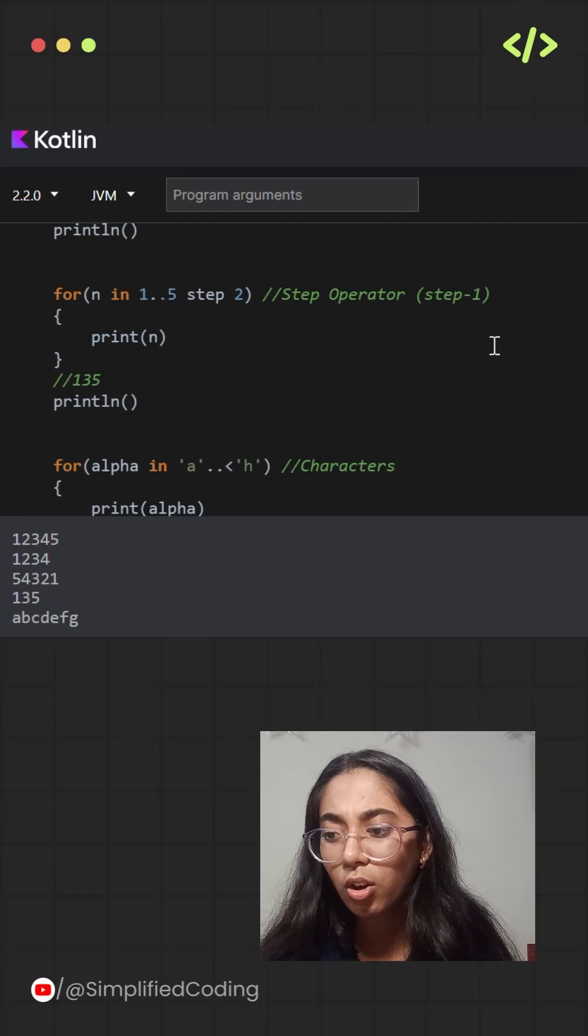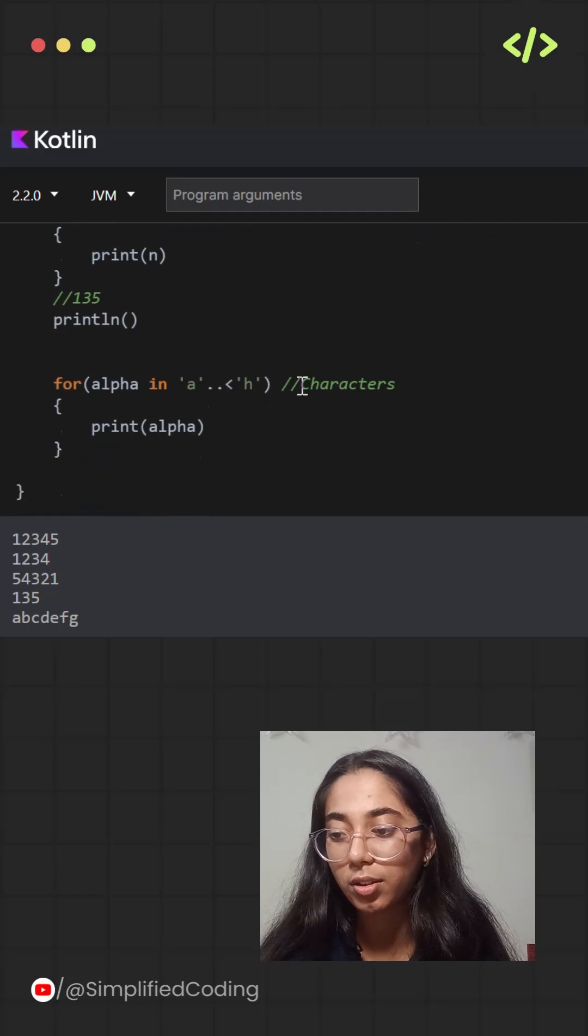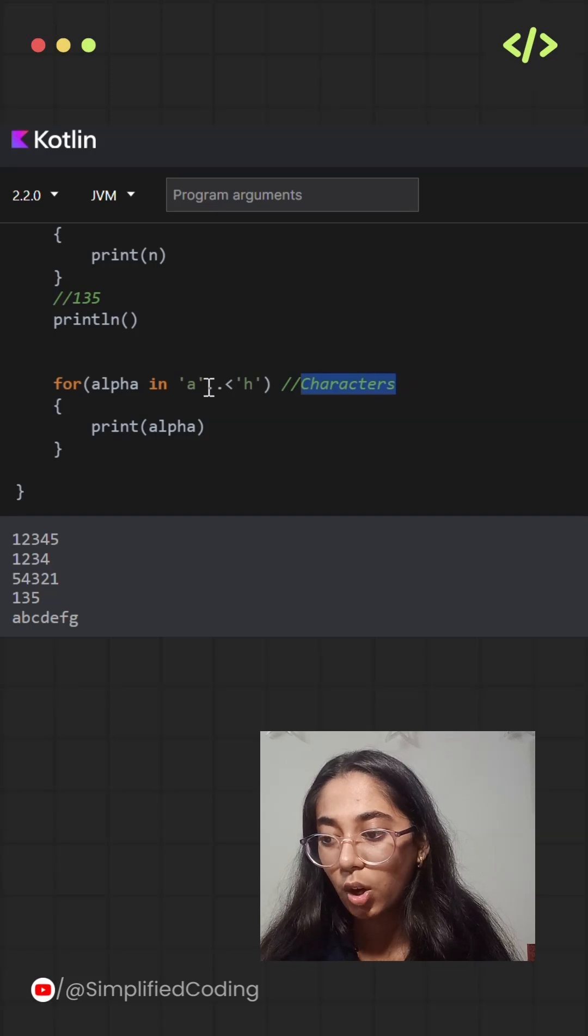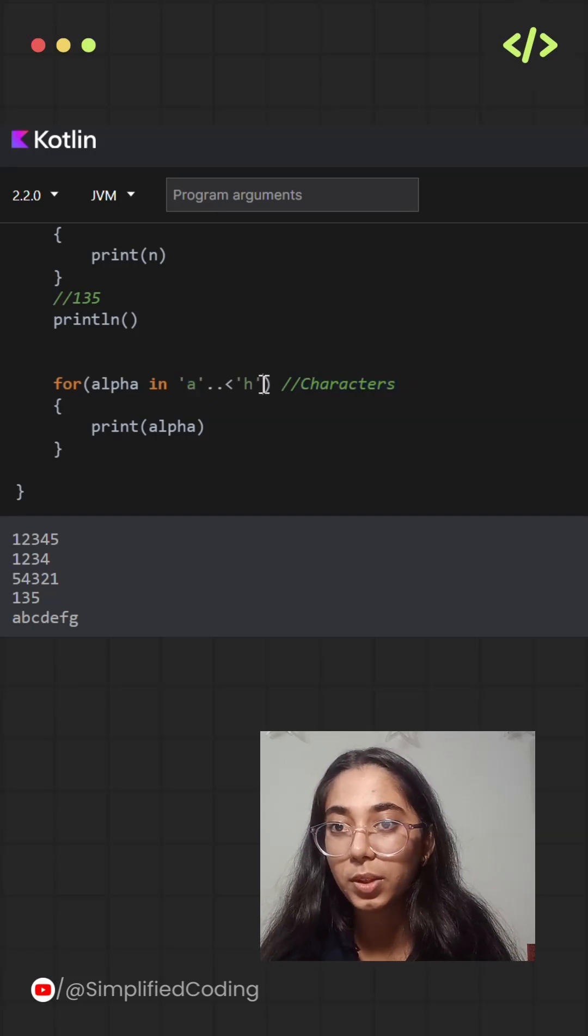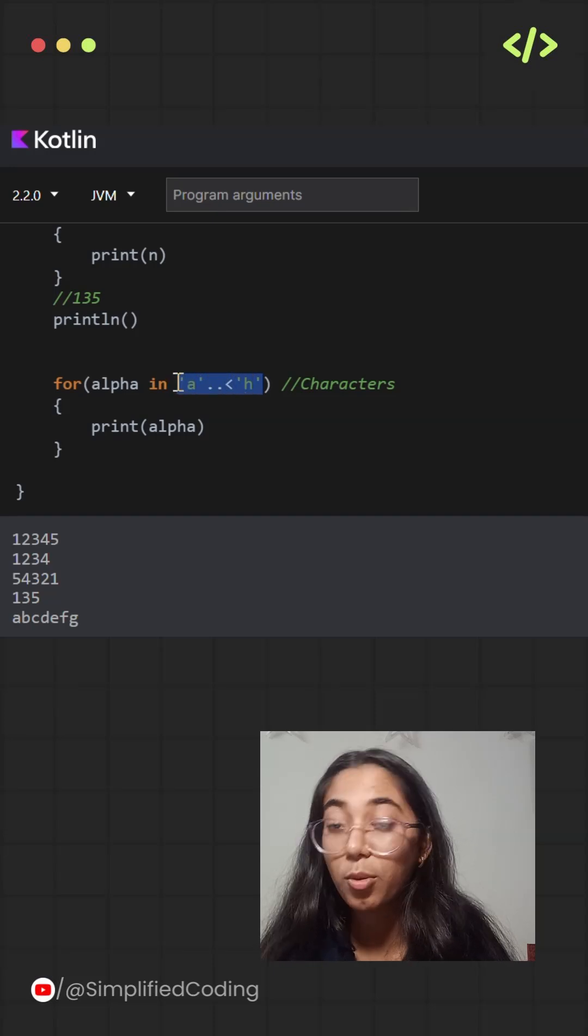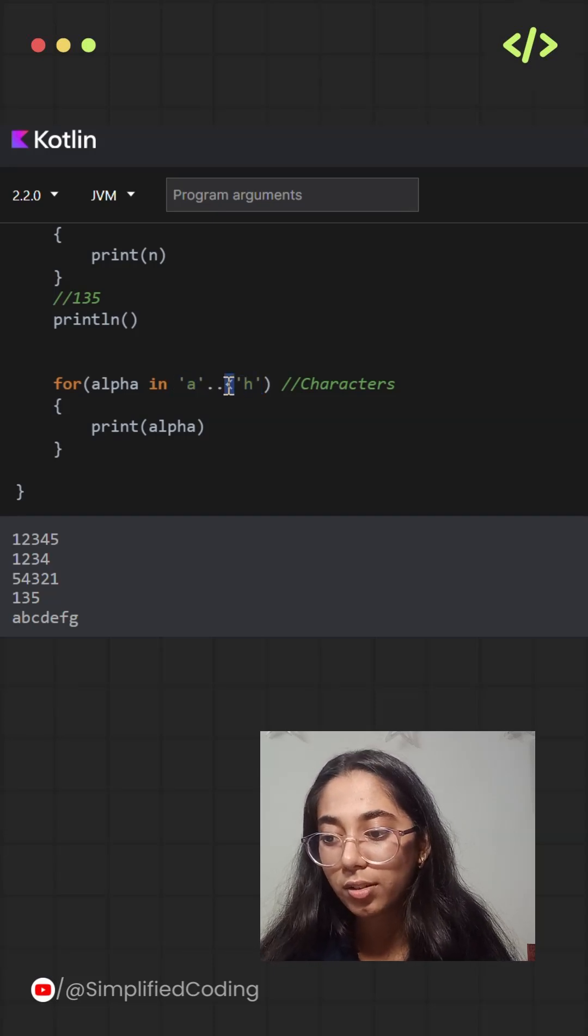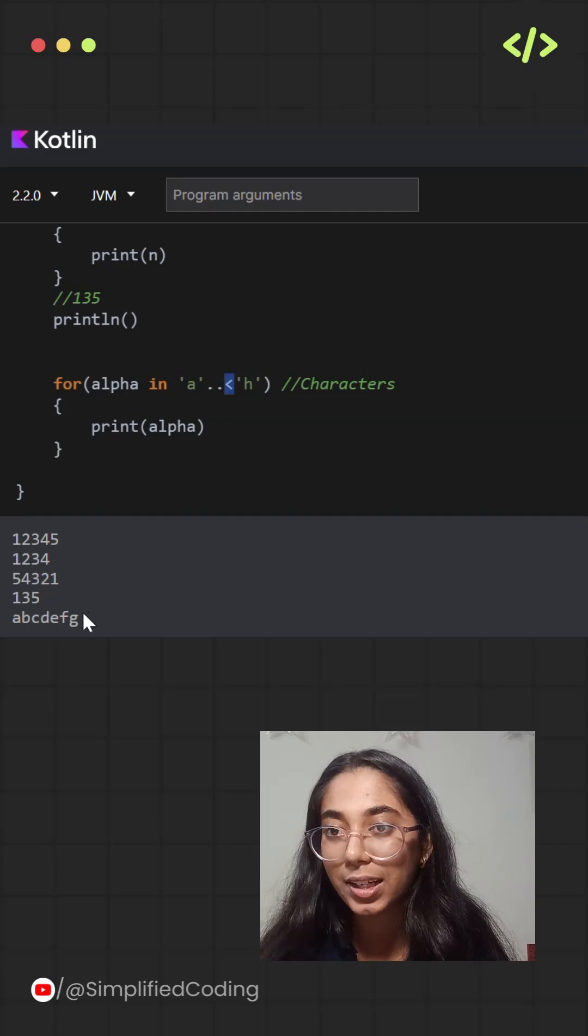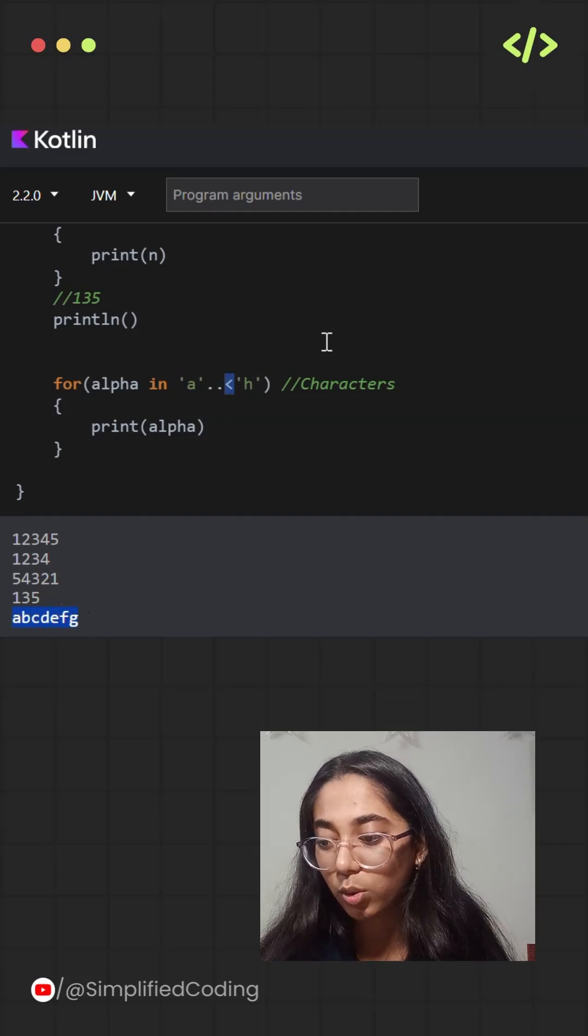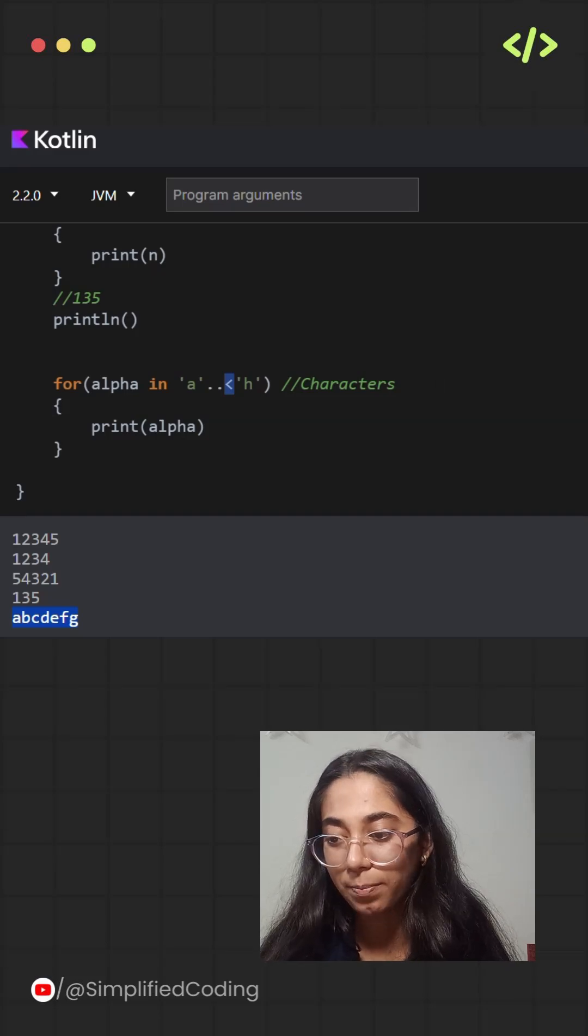You can also use these operators with characters as well. Over here I have taken an example where I am trying to print the characters between a and h. So I am also using the less than sign over here that will only print till g and it will exclude h. So the values will be a, b, c, d, e, f and g.